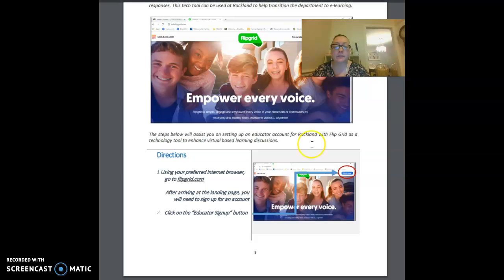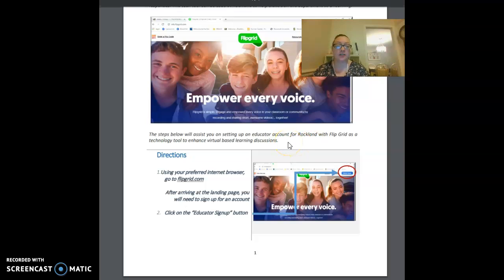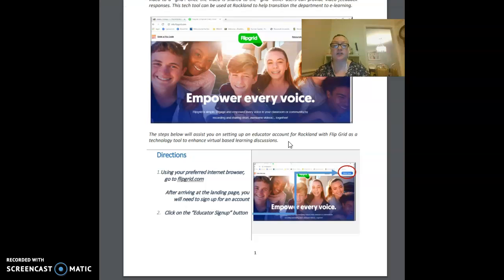The steps below will assist you on setting up your educator account for Rockland with Flipgrid as a technology tool to enhance virtual based learning discussions.